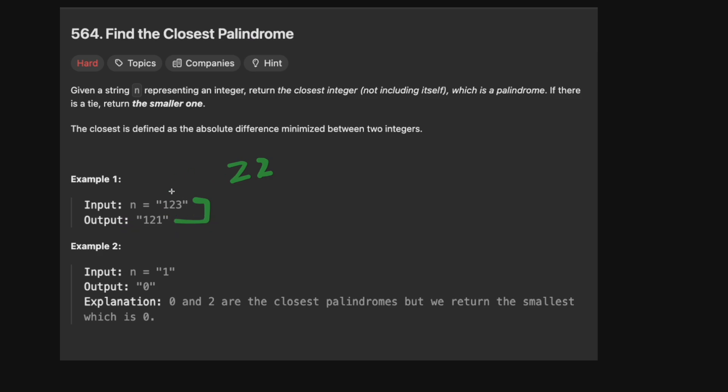Just looking at this problem, it's pretty simple to figure out what you need to do — you can kind of just do it in your head. But unfortunately we need a computer to do this, and it becomes much more complicated. The given test cases don't give you full insight, so let's walk through a better example. Let's look at a number like 12345.